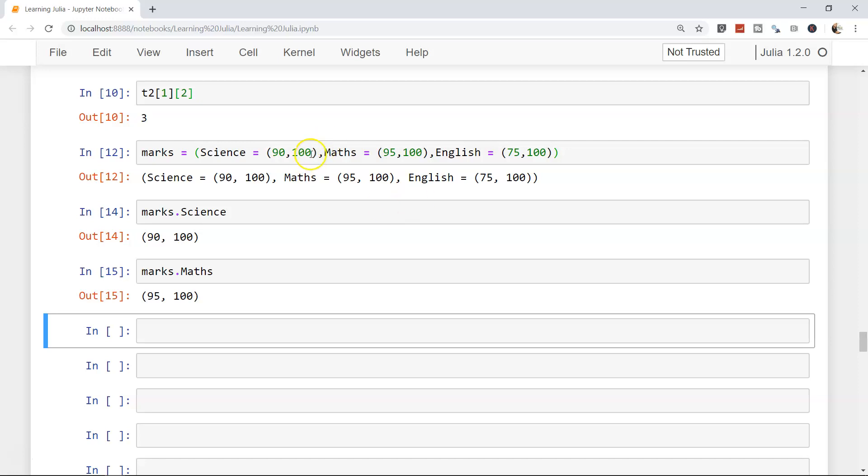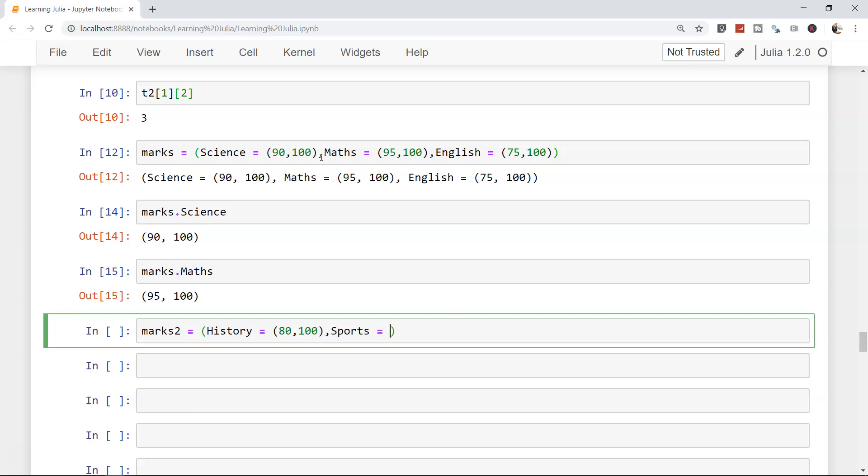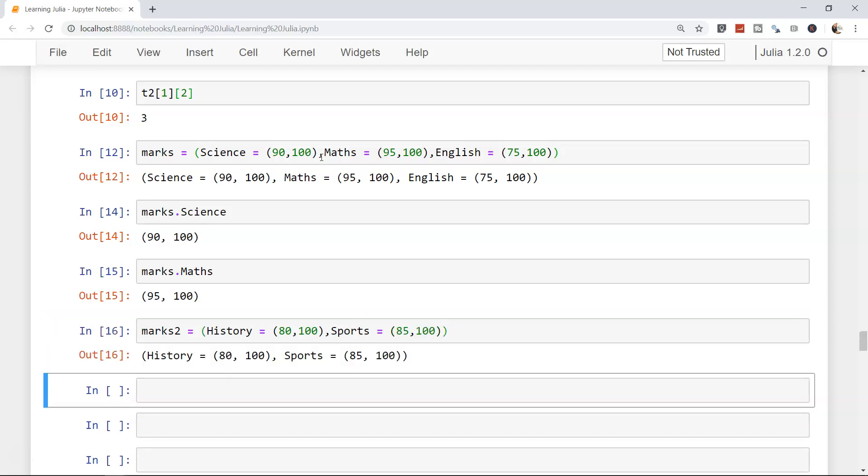Now let's add marks two just to show you how you can merge two tuples. Marks two has, let's say history, we got 80 out of 100, and in sports we got let's say 85 out of 100. Let's execute this. Now just to merge it, we will use the merge function. Merge marks comma marks two. If you want to store it in an object you can store it, but just for the example, here is your merged tuple.